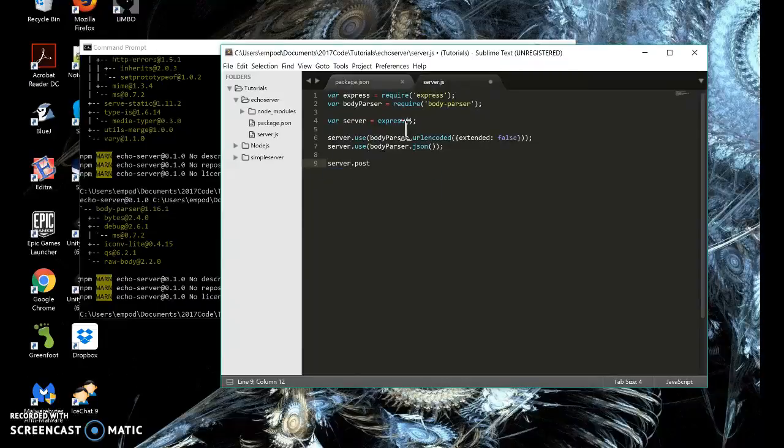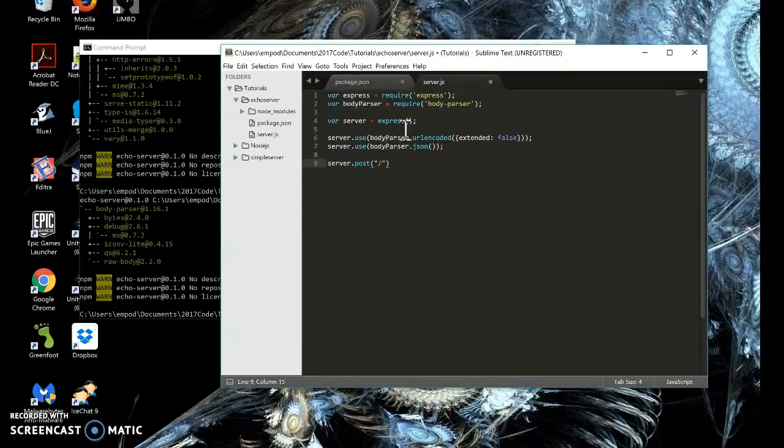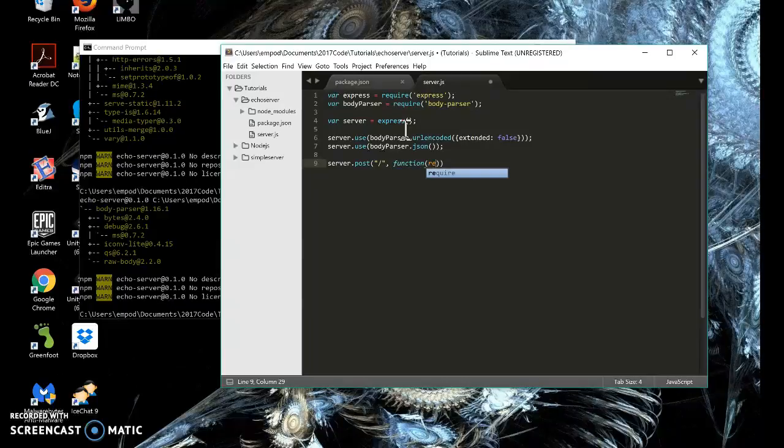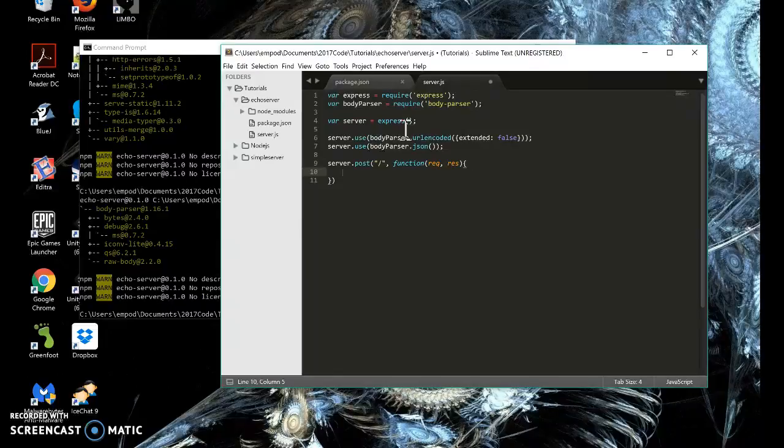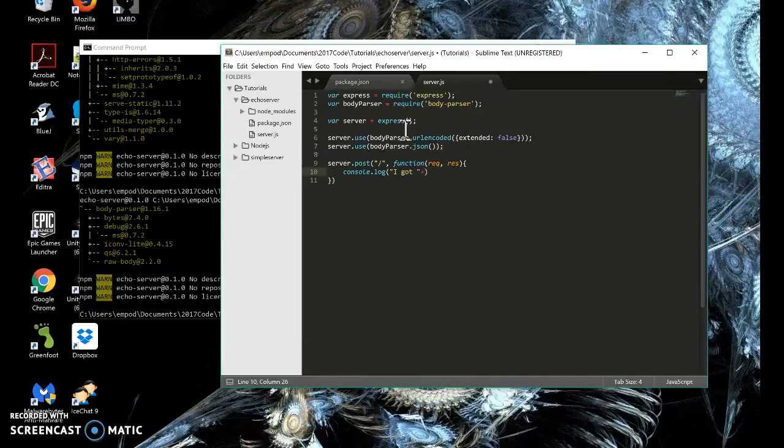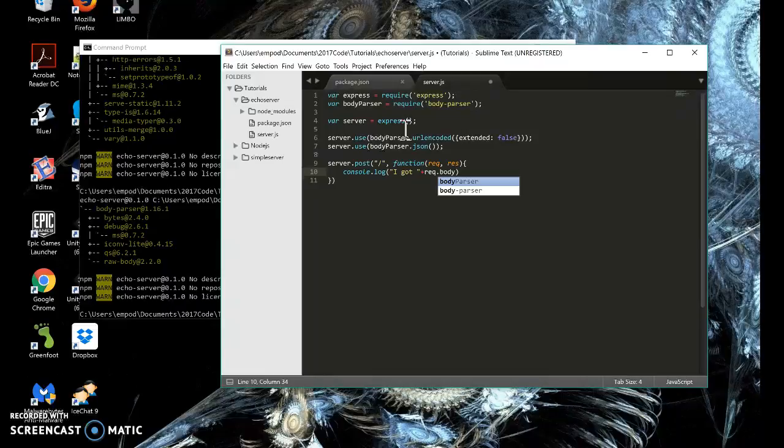I'm going to do post instead of get. Post is another HTTP method. It's still going to go to the original path. No special pathing going on here. Function request response. I'm going to do a console log again. I got plus I'm going to say request dot body, which is the main body that's given to us, dot message.